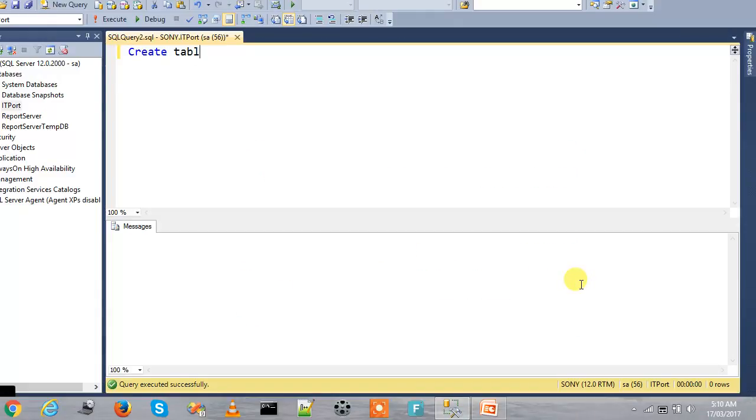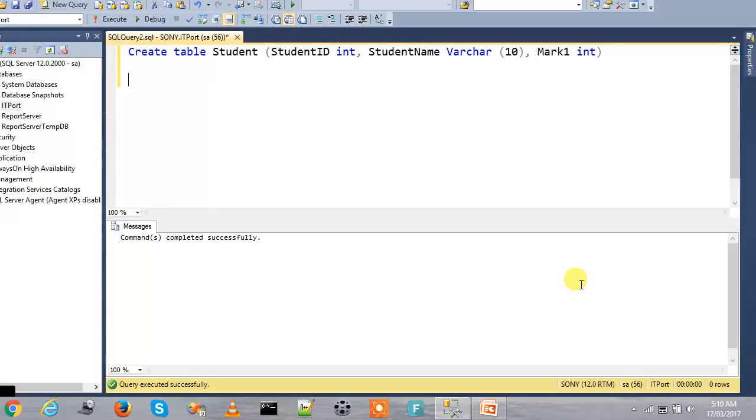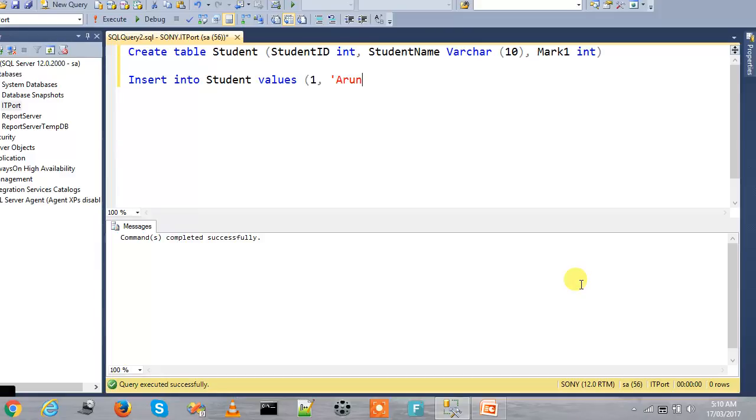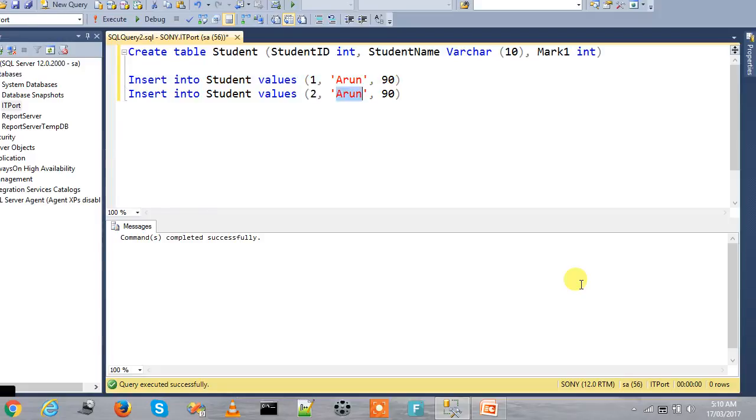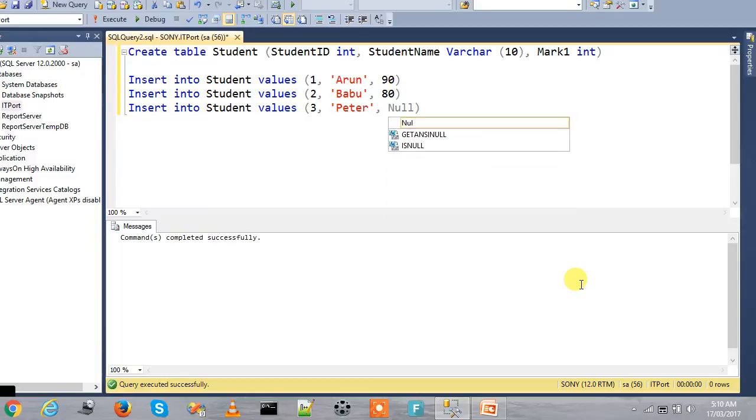We are creating one table Student. So student ID is here, student name is 10 with Mark1 as integer. So we have 3 records and finally give null values to this.